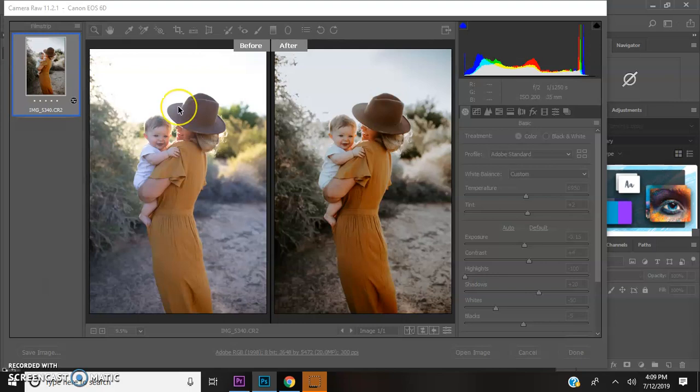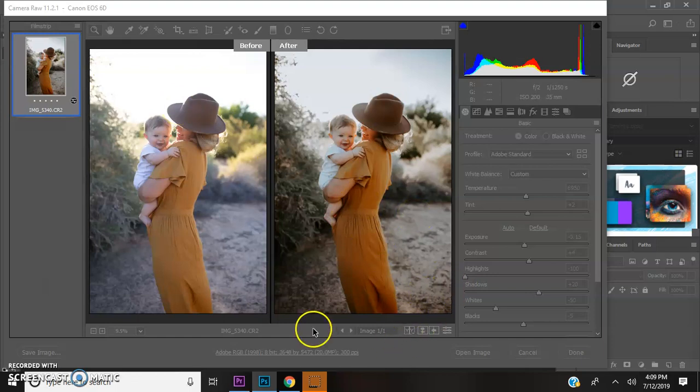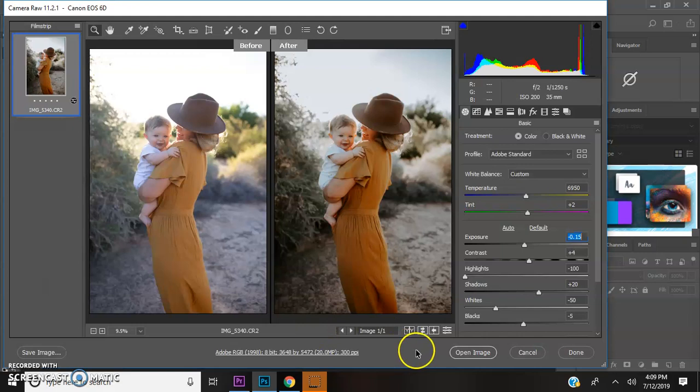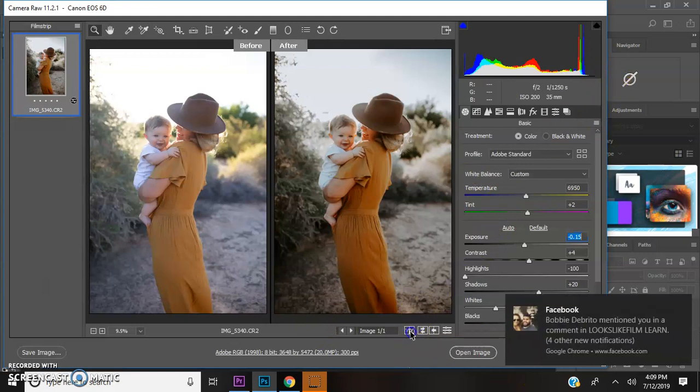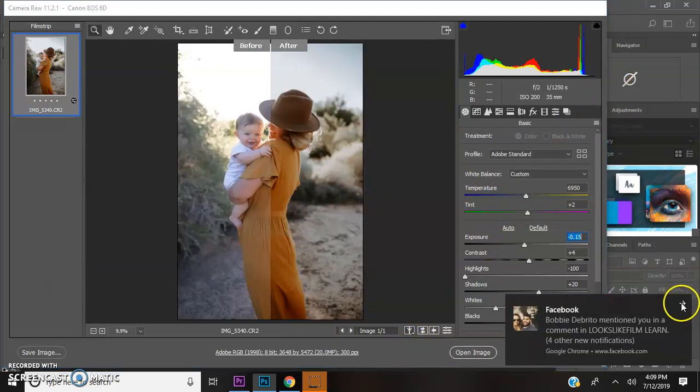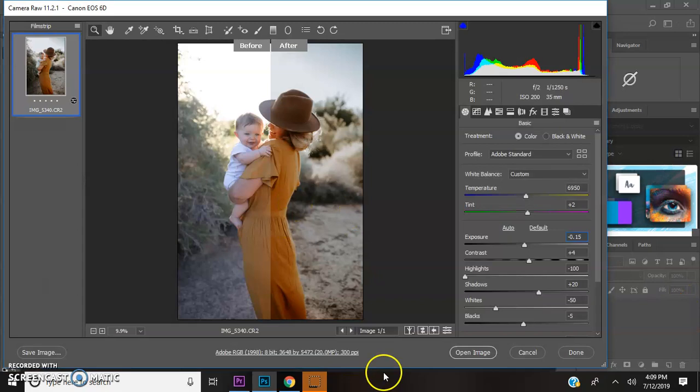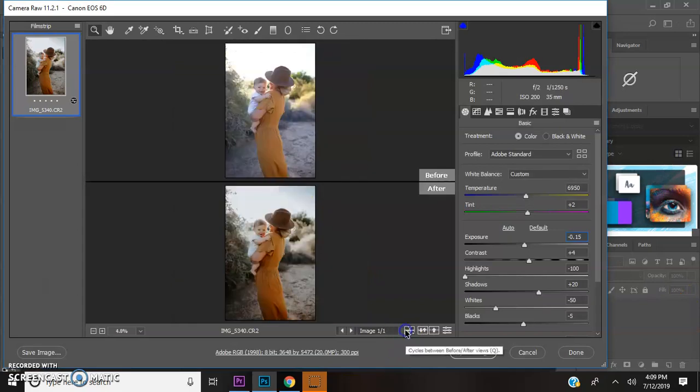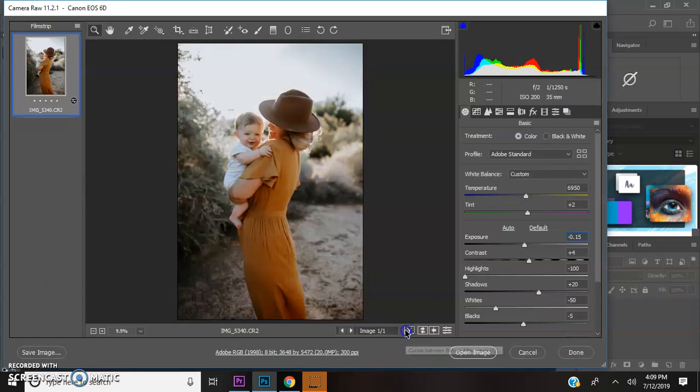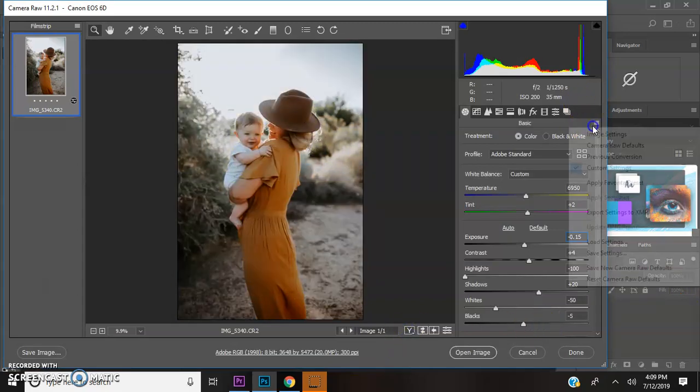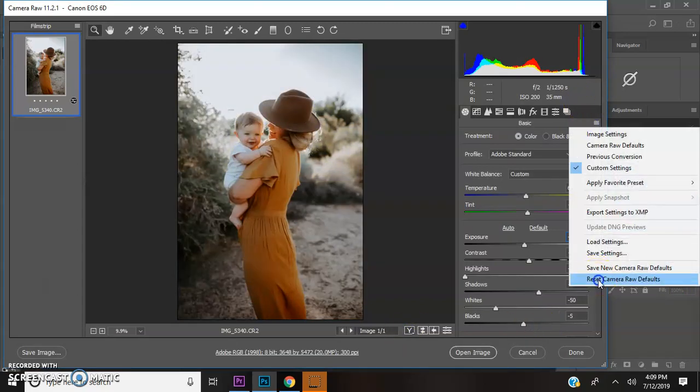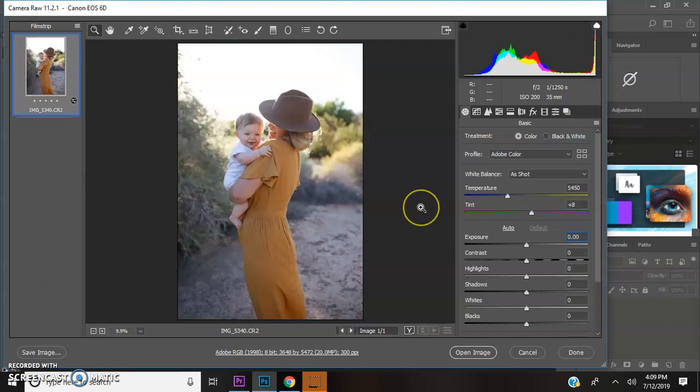I'm going to show you how to get this image and show you how to do it. Let's start over and reset this image. This is raw straight out of camera.